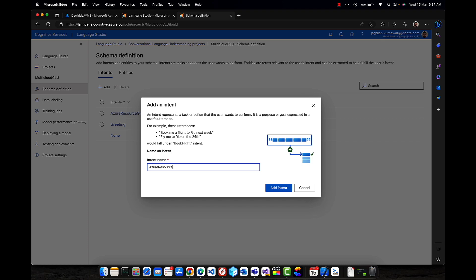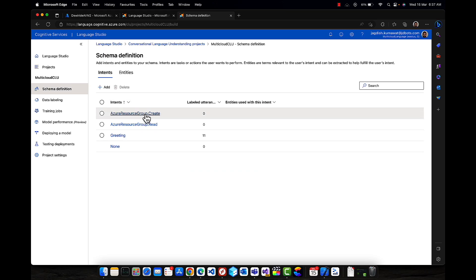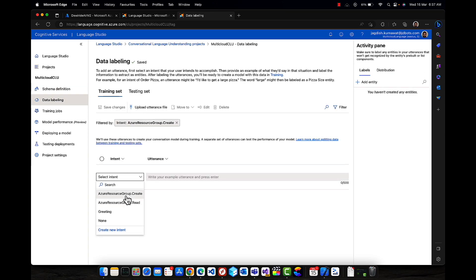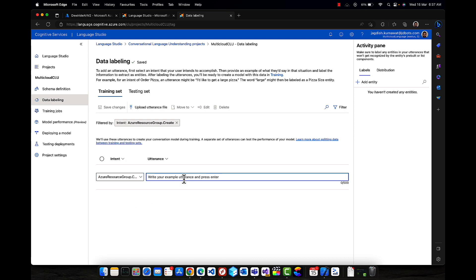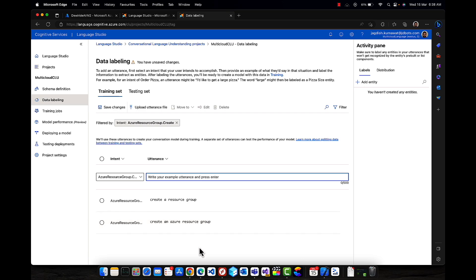Similarly, if I want to perform the read operation, I'll create azure.resource_group.read. Now let's put some utterances here — for example, 'help me create resource group.'